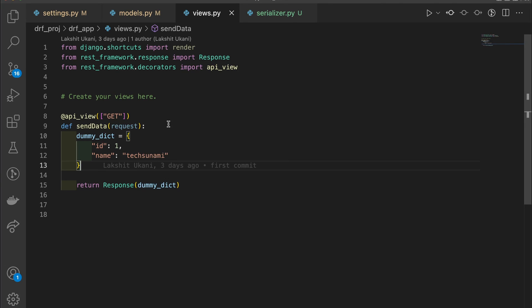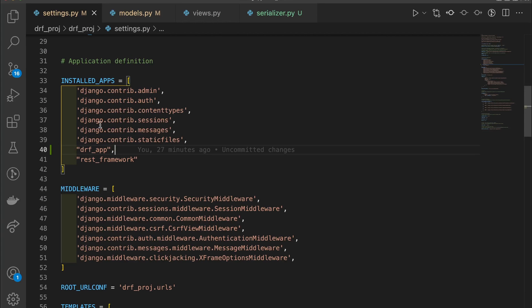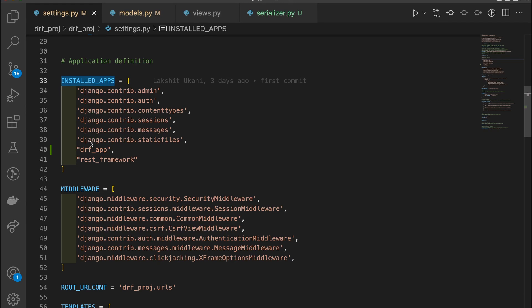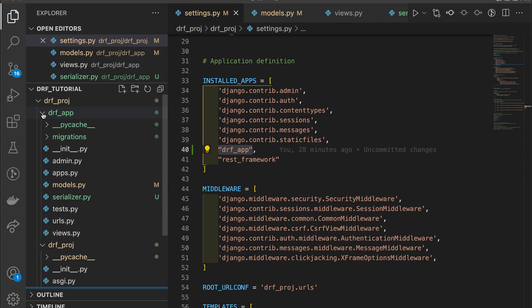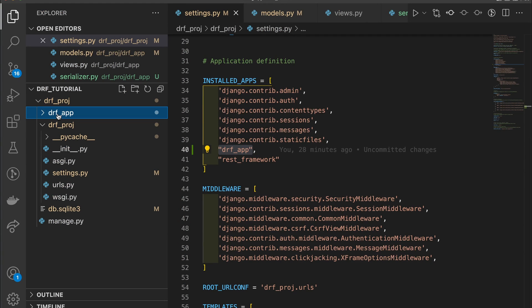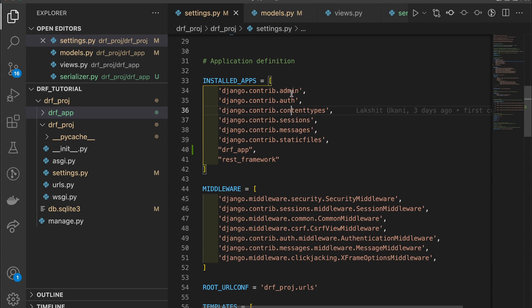Before doing that, if you followed the last video, go into the settings.py file and in the INSTALLED_APPS section write 'drf_app', which is our application name, so that the project knows this application is installed.